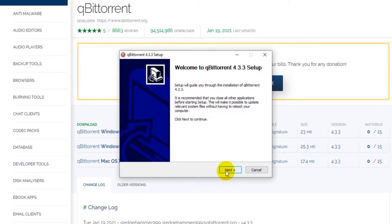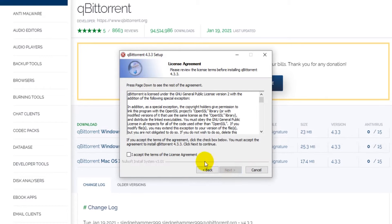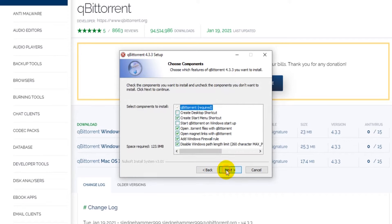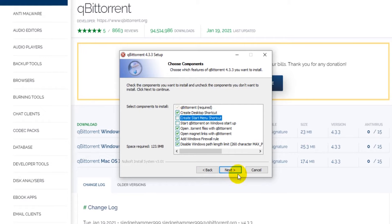Click next. Accept the terms and click next. I will add a shortcut to the desktop but remove the one from the start menu. Then click next.